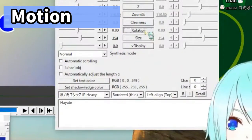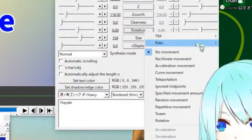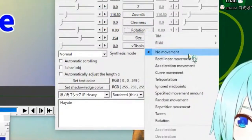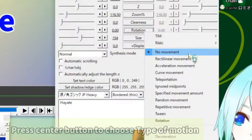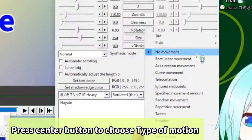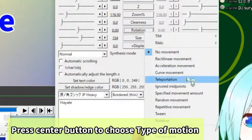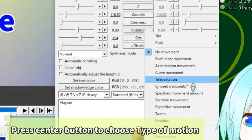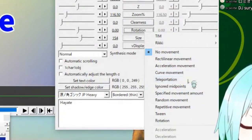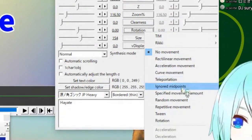And we can push here. So default setting is no movement, acceleration movement, curve movement, teleportation, or something.